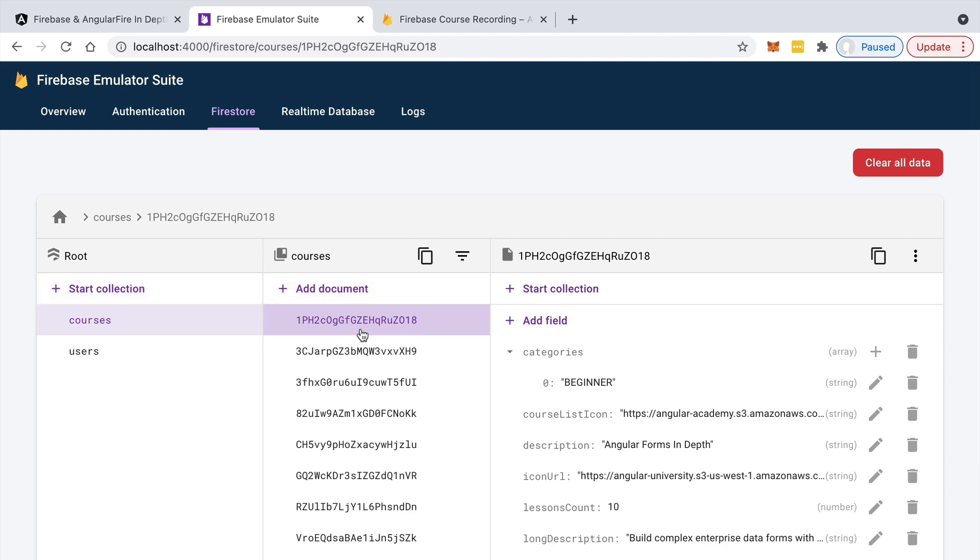You might also want to trigger some functionality whenever you perform a file upload. For example, when you upload a video file, you might want to trigger some functionality to, for example, extract the duration of the video, etc. And that can only be done from a backend as well.